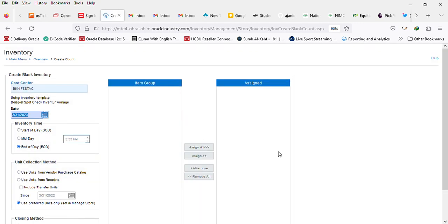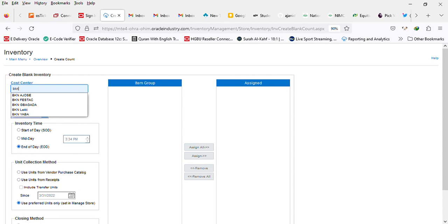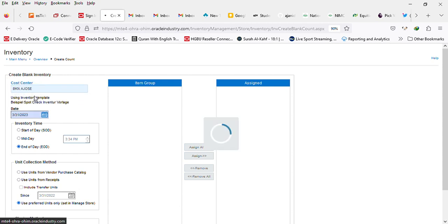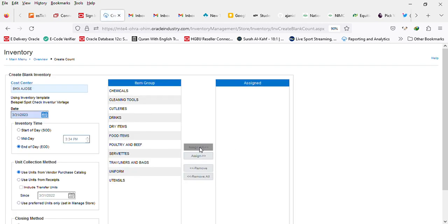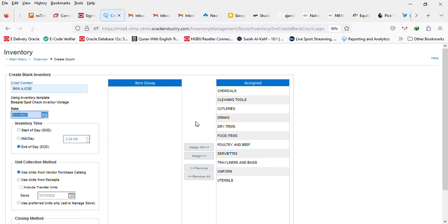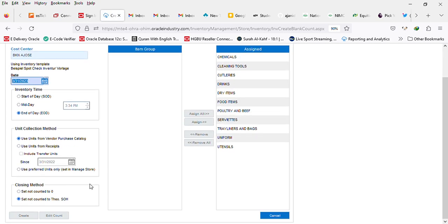So what we can do in this regard is maybe we'll change our location to somewhere else, then assign all again and then click on create.